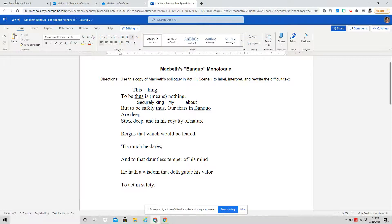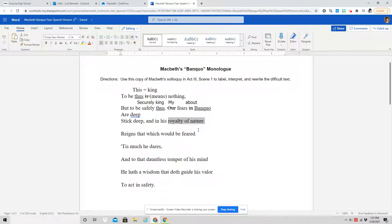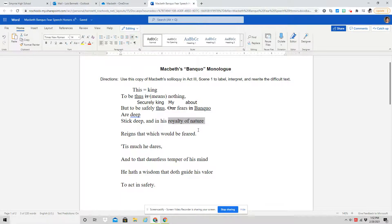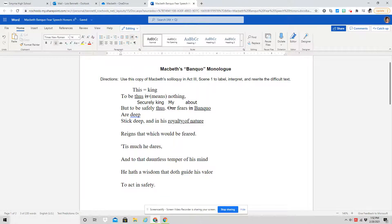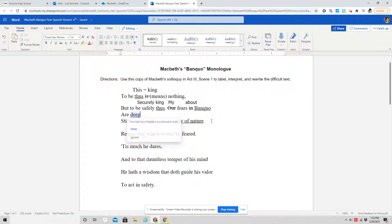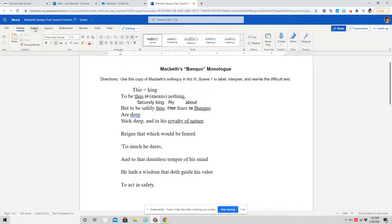And in his royalty of nature reigns that which would be feared. If you deal with this in little chunks, in little phrases, then it is going to be a lot easier than trying to deal with an entire sentence. So royalty of nature, the word royalty here actually has a double meaning. And I talk about this in the reading video for the section that we are about to read.